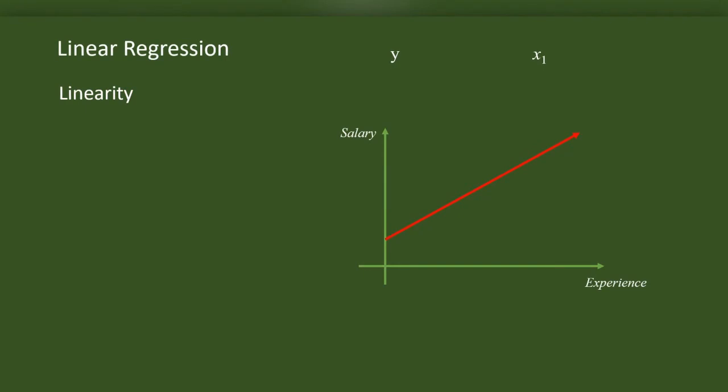Now, let X be the experience and Y be the salary. We know that when experience increases, salary also increases. Imagine that we have data that has already been collected from a sample. In the data, the range of experience of the participants was from 1 year to 8 years.